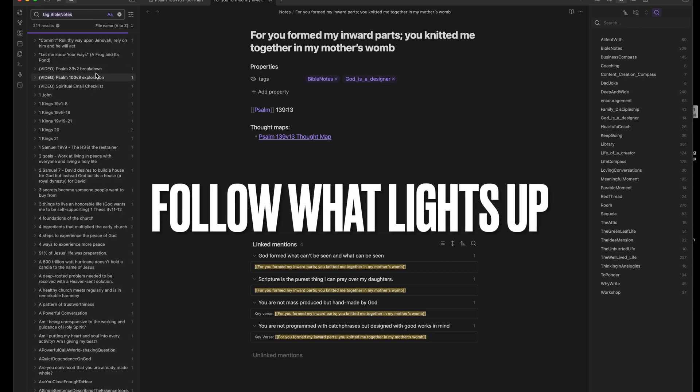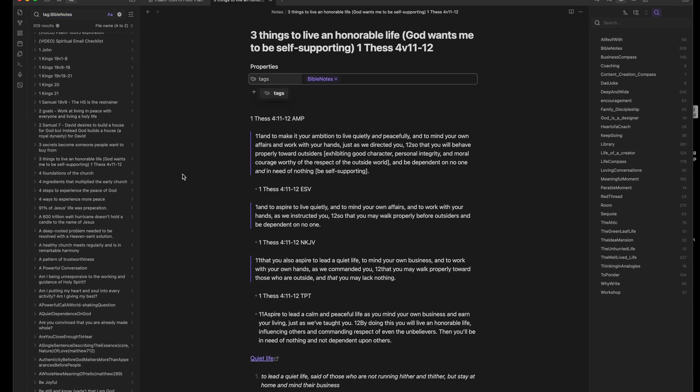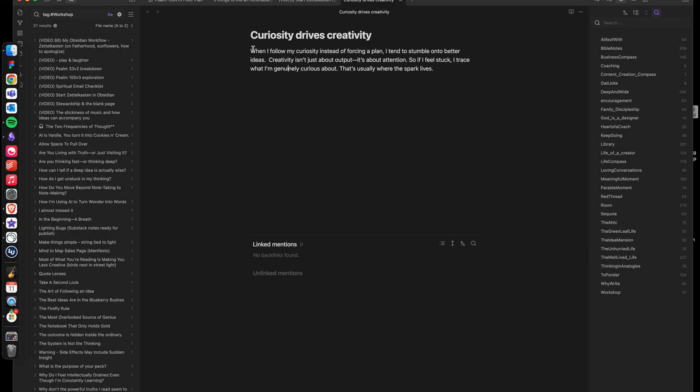Let's build your first room. Start with an idea that you've been thinking about. For me, today, that would be curiosity drives creativity. And I might fill the note with something like, When I follow my curiosity, instead of forcing a plan, I tend to stumble onto better ideas. Creativity isn't just about output. It's about attention. So if I feel stuck, I trace what I'm genuinely curious about. That's usually where the spark lives.